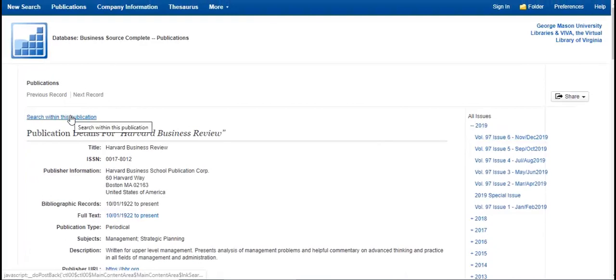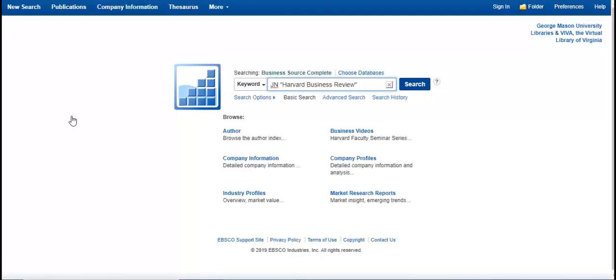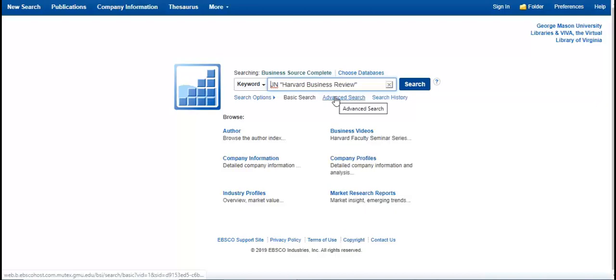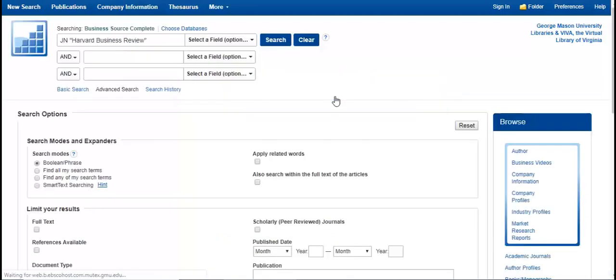You can also search within this publication. Here you can search using keywords, or if you know the title of the article that you're looking for, you can enter that here as well. I will use Advanced Search to show you a sample search.